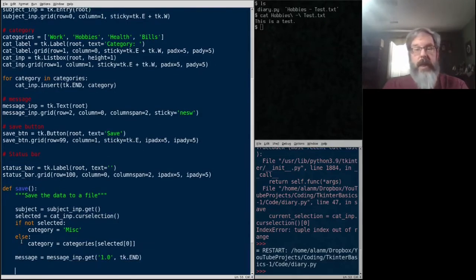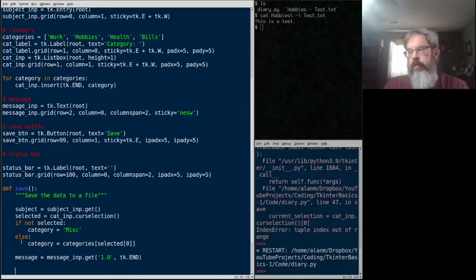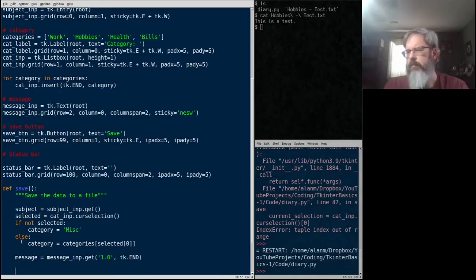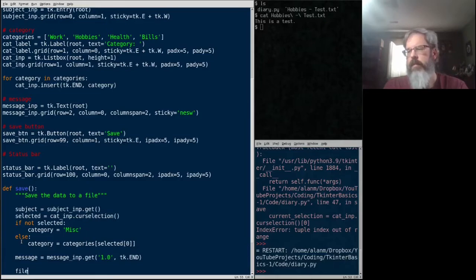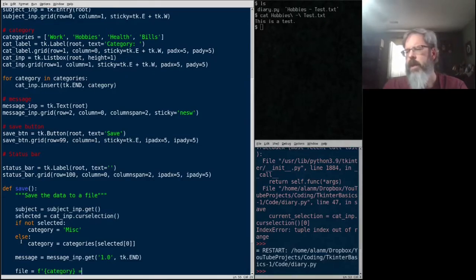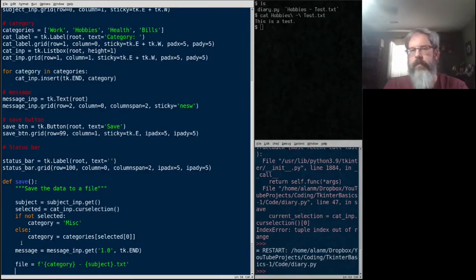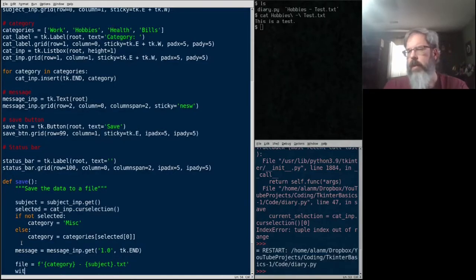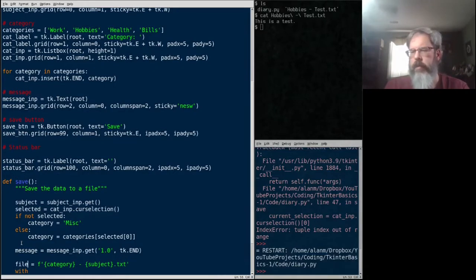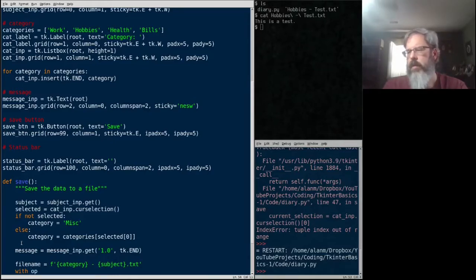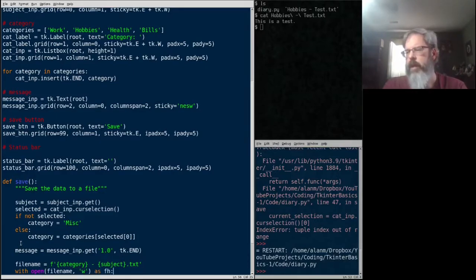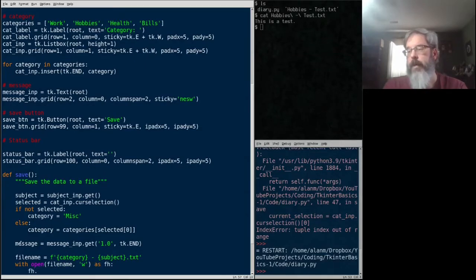Now that we've got our data, let's go ahead and save it to a file. So we're going to construct the file name first. So we'll use a format string and we'll say category-subject.txt. And then we'll open, let's call that file name, with open file name and write mode. We'll call that fh for file handle, fh.write message.